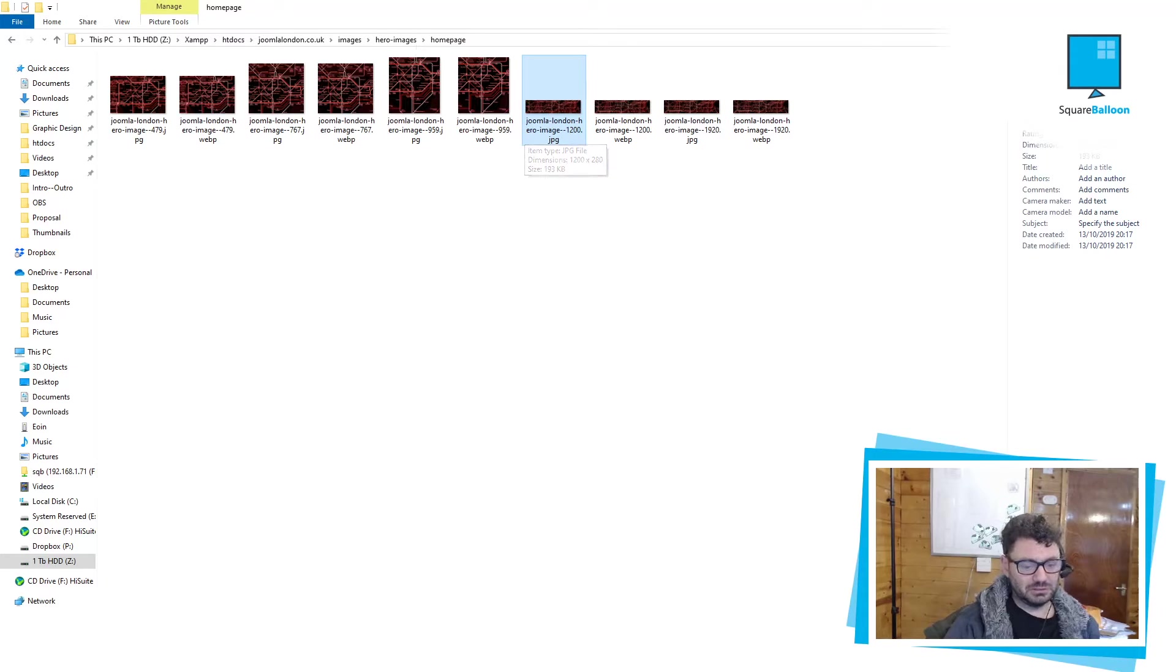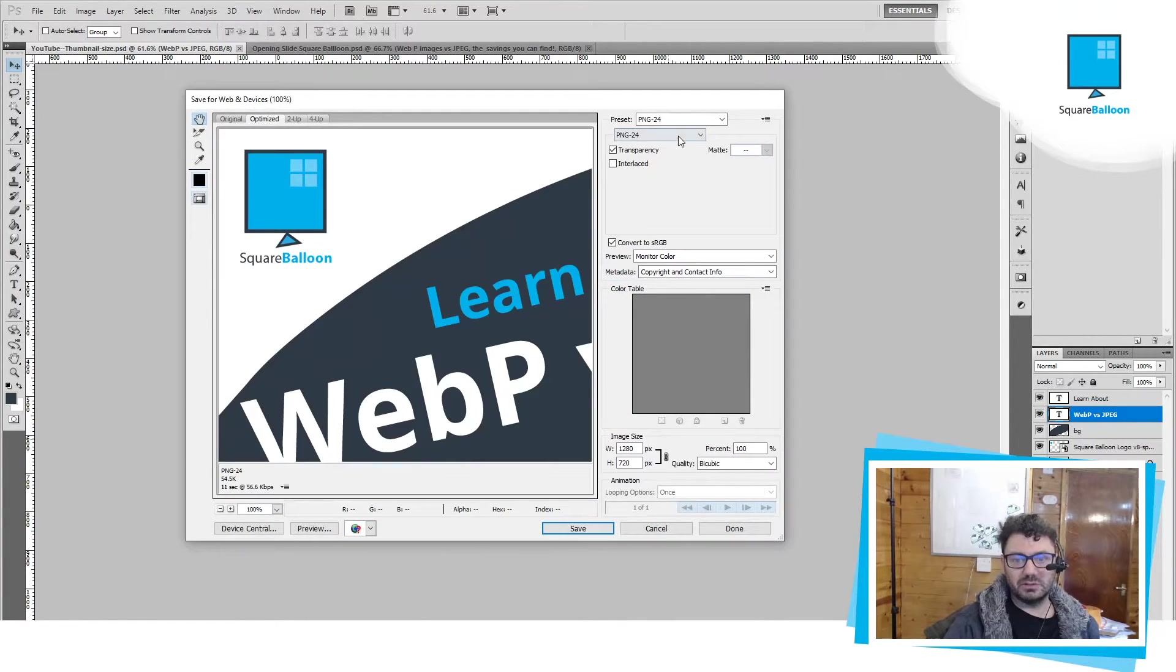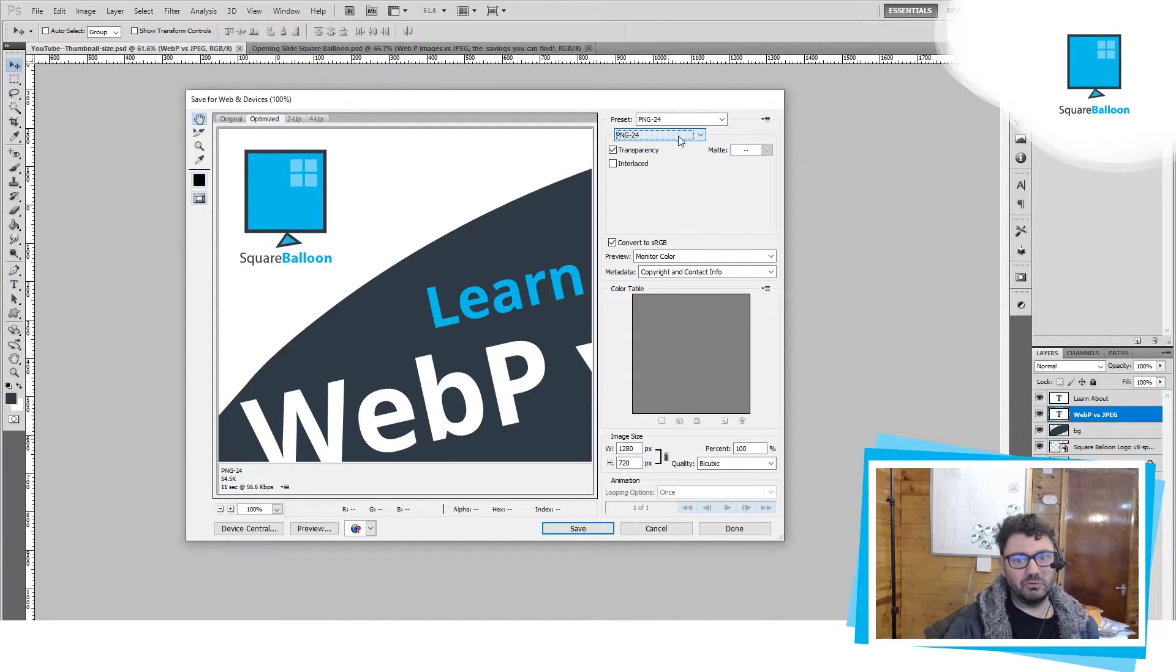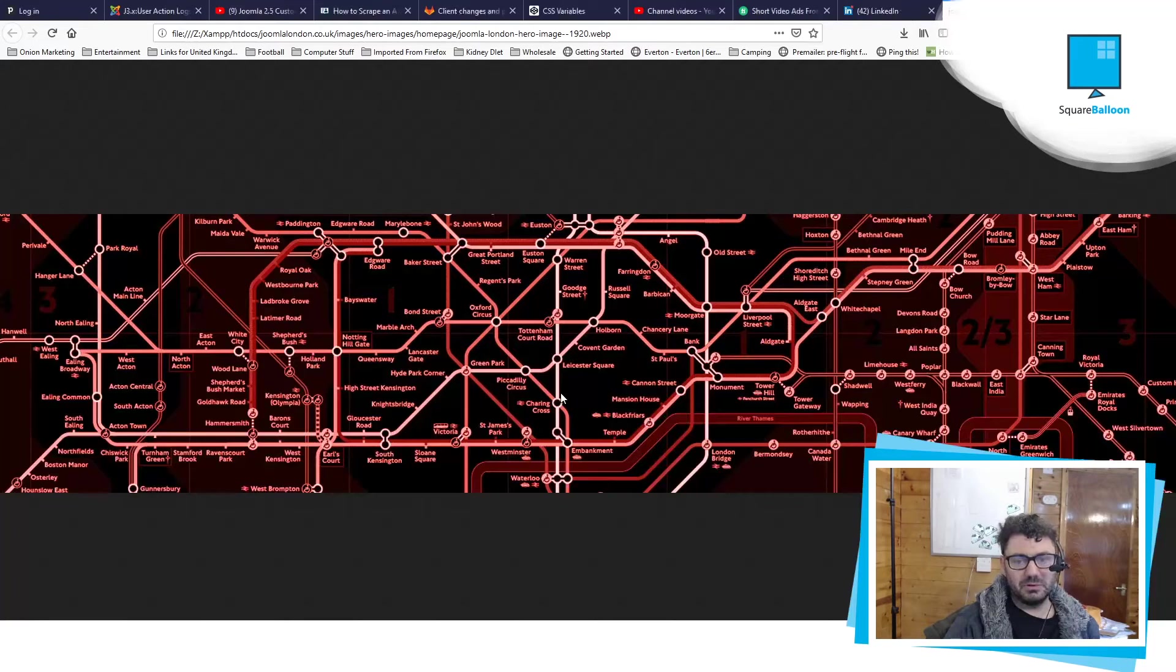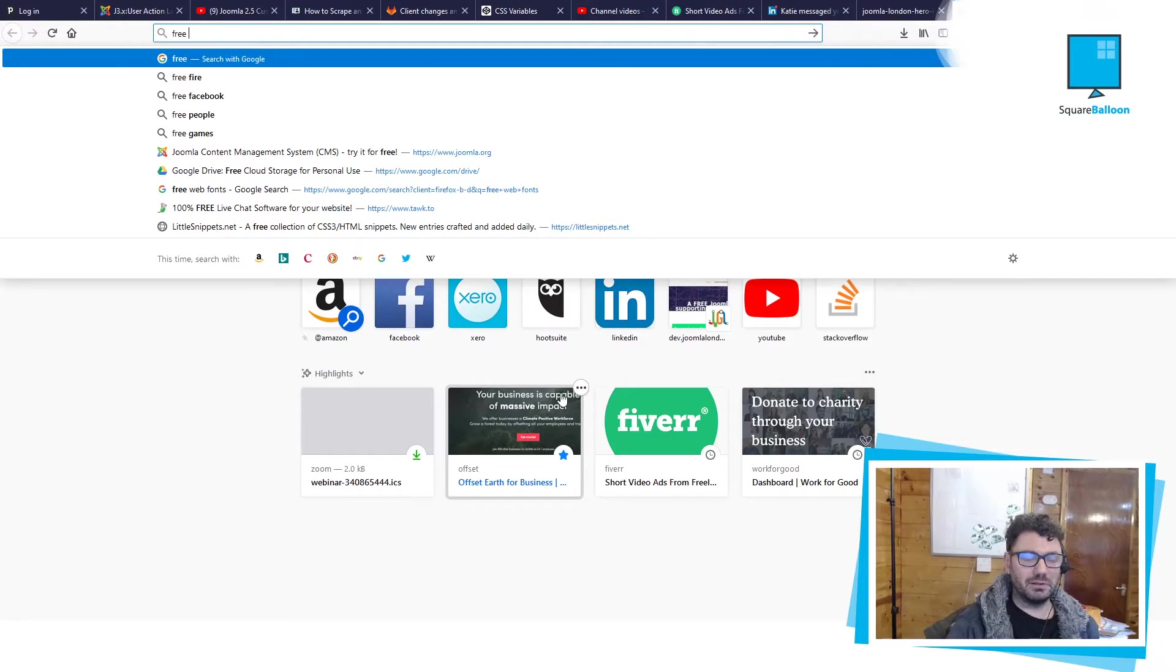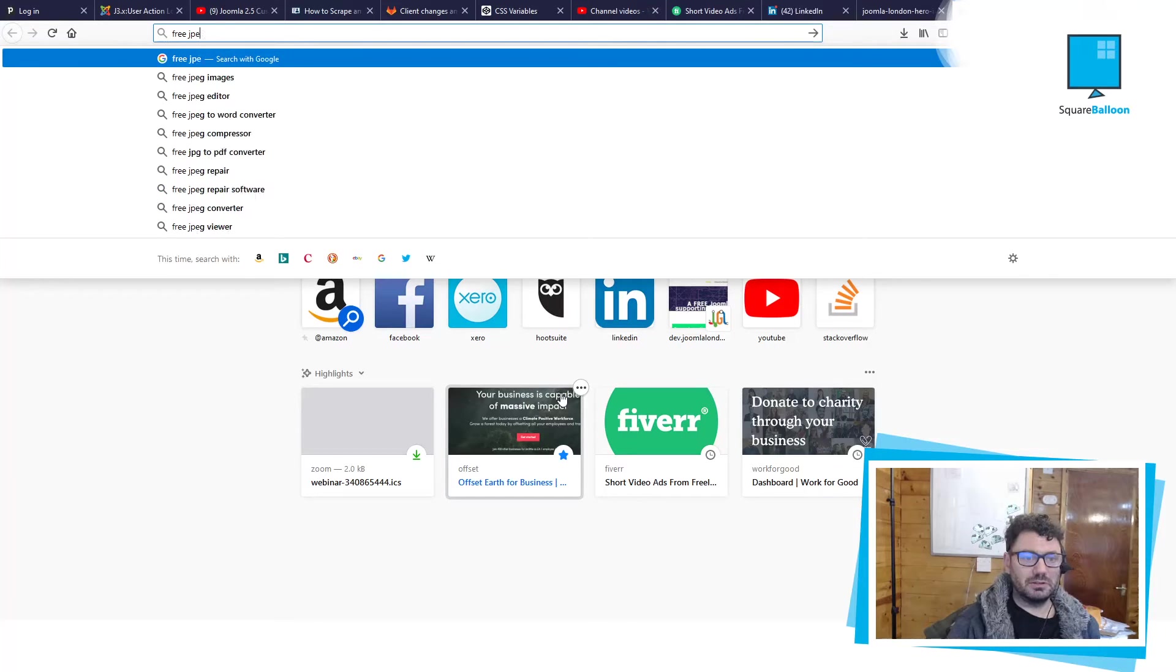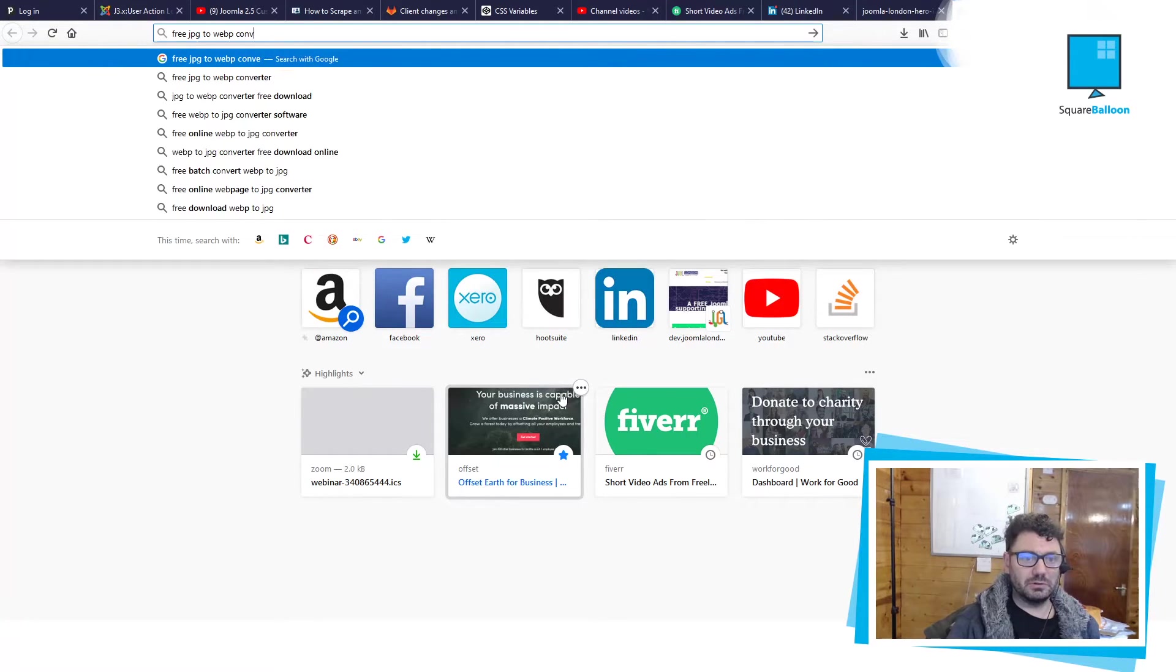And just to show you, I'm using Photoshop CS5. If I do export, I don't have WebP there. It's before WebP was invented. So what I've been doing is I've just been finding a free JPEG to WebP converter.